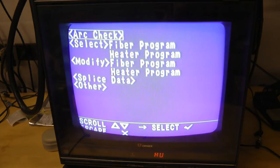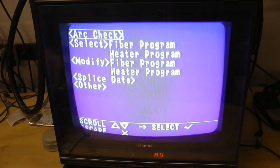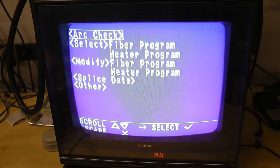We should be able to see this a little bit better now. Let's see if we can get into these menus. How do we do this? There we go. Arc check. See if we can do that.